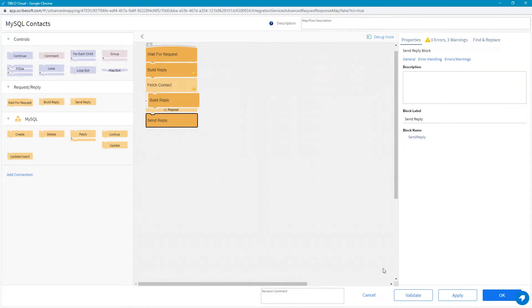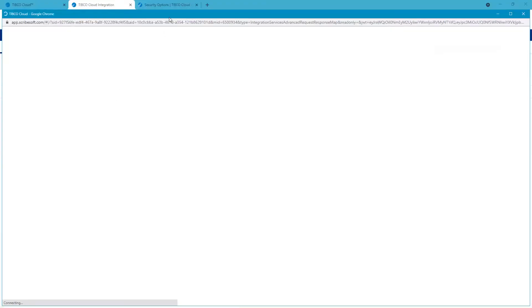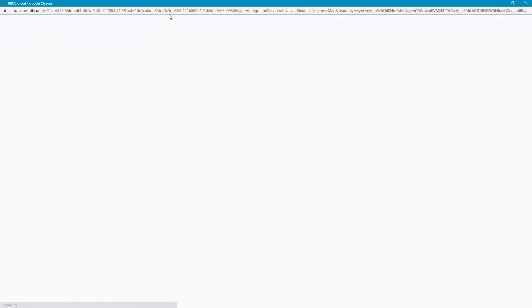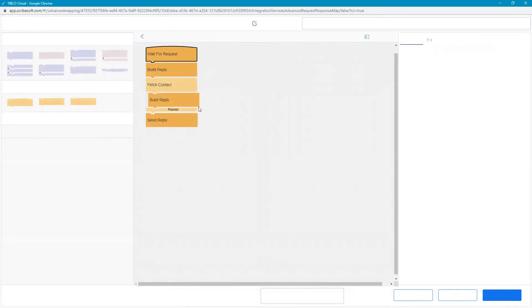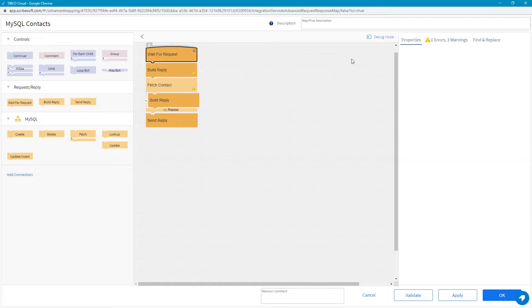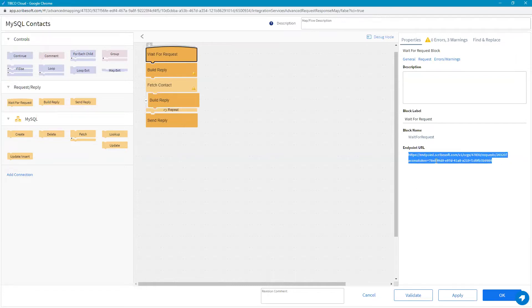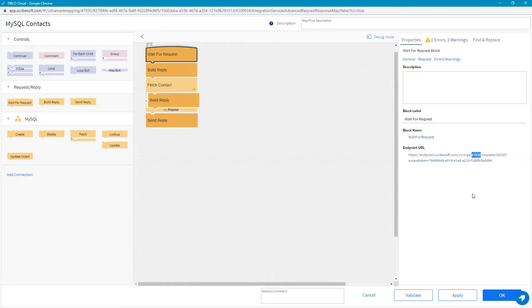A couple key things here. When this flow is created, it actually generates the endpoint for you, and that endpoint is stored in the map itself. That's stored in the wait-for-request block here. This is what we're going to use for testing and also what we're going to use when we link Mashery. This is the endpoint that we're going to use. We can see this endpoint is ScribeSoft, then the org number that this particular flow is associated with, and then the access key that goes along with it.